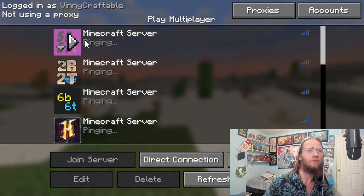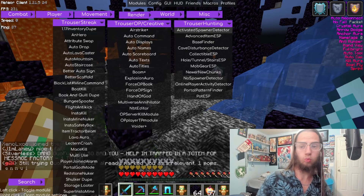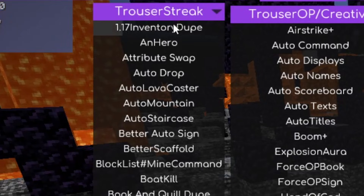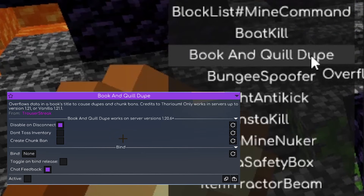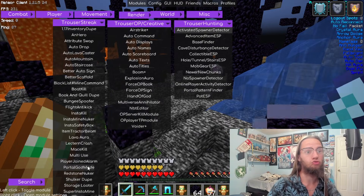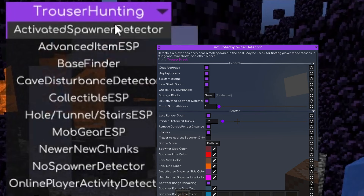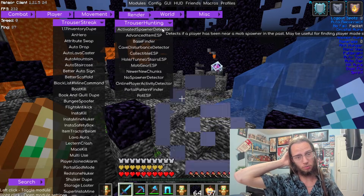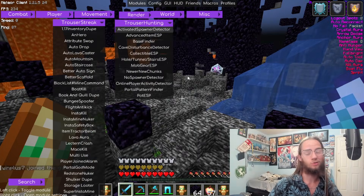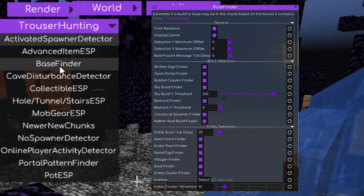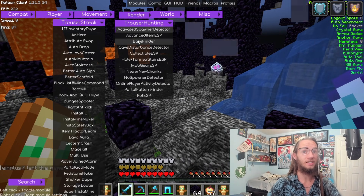If you go into 5b5t and click on the side when you open up the mod menu, you can see these features: there's a 1.17 dupe, insta kill, bolt fly, brook and quill dupe — there are so many that are really good. Portal guide mode, NBT editor — these are activated. Spawner detected is solid on 2b2t because you can find bases by checking if a spawner was detected, which is insane. And then your base finder helps you find bases on 2b2t, like stashes — you're gonna find stashes that way.